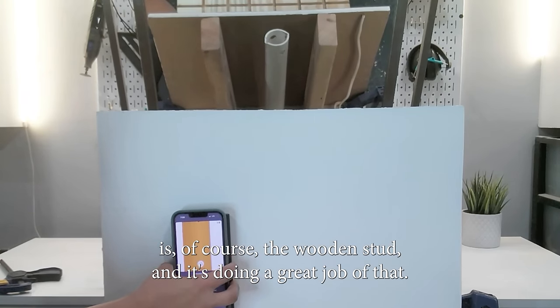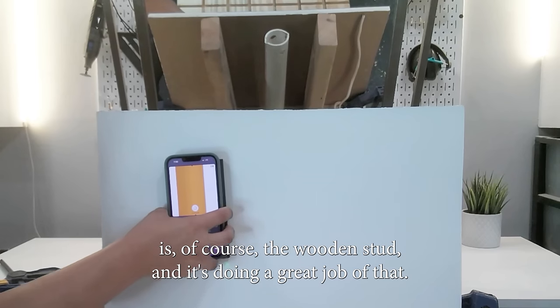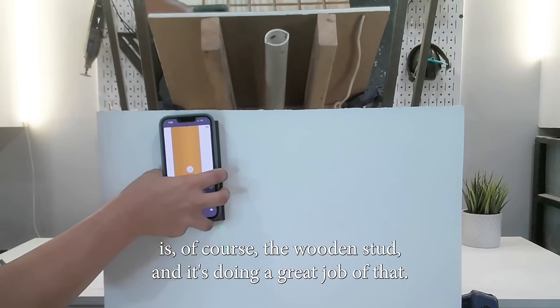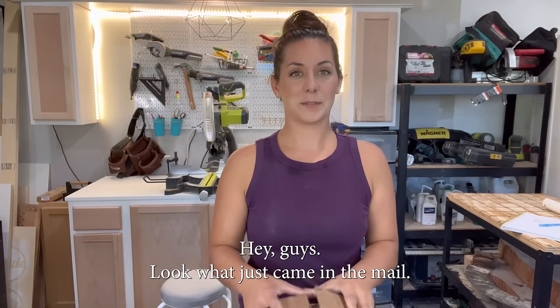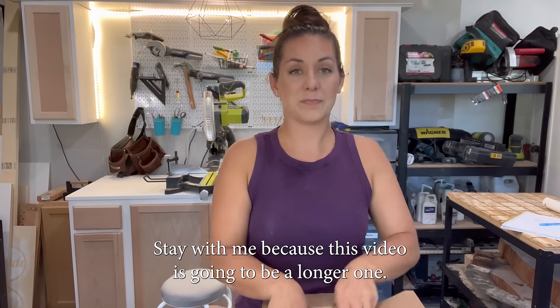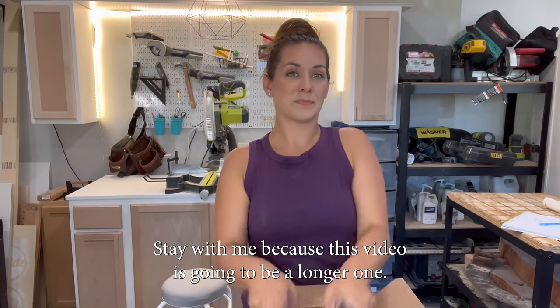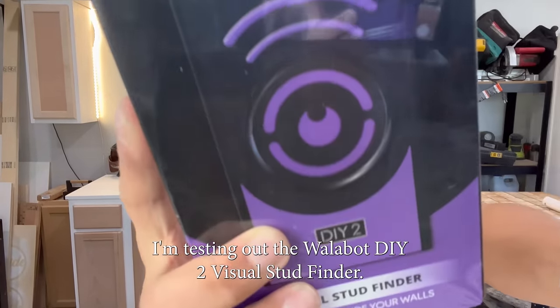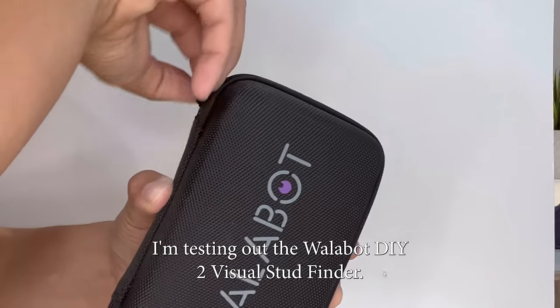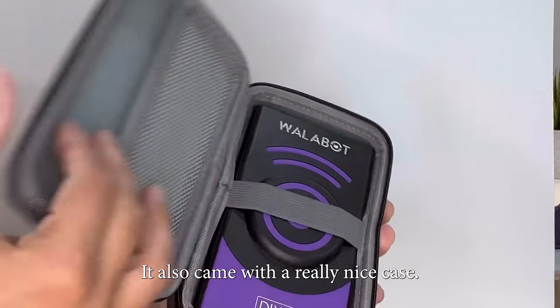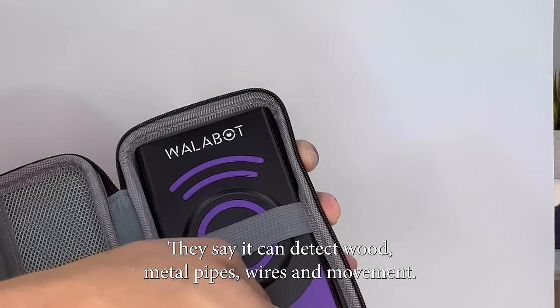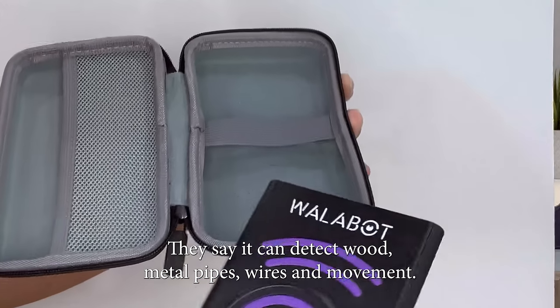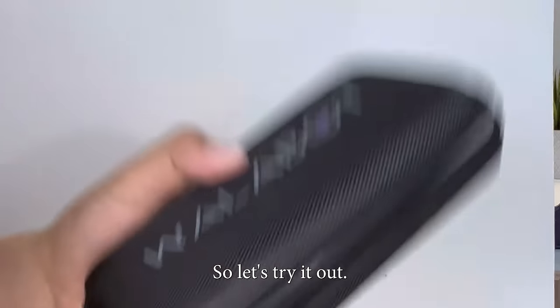Hey guys, look what just came in the mail. Stay with me because this video is going to be a longer one. I'm testing out the Walabot DIY 2 visual stud finder. It also came with a really nice case. They say it can detect wood, metal, pipes, wires, and movement.